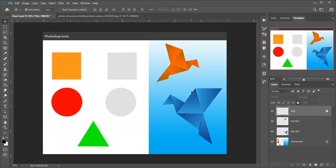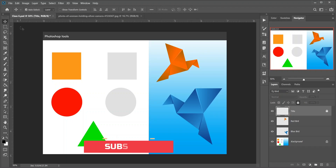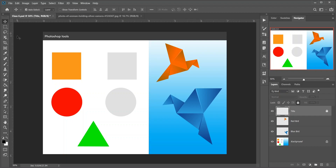Hi guys, this is Farz and welcome to Farzoloji. This tutorial is for Photoshop beginners who are thinking to learn Photoshop, and for those who want the details of Photoshop tools. In this tutorial you will learn how the toolbar is organized and how to access its many hidden tools. It includes a complete summary of the nearly 70 tools available in Photoshop. The toolbar is where Photoshop holds the many tools we have to work with.